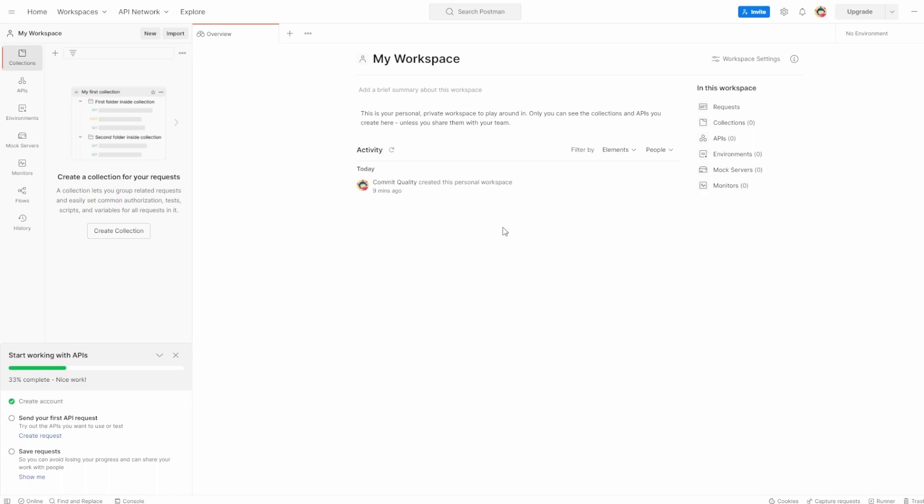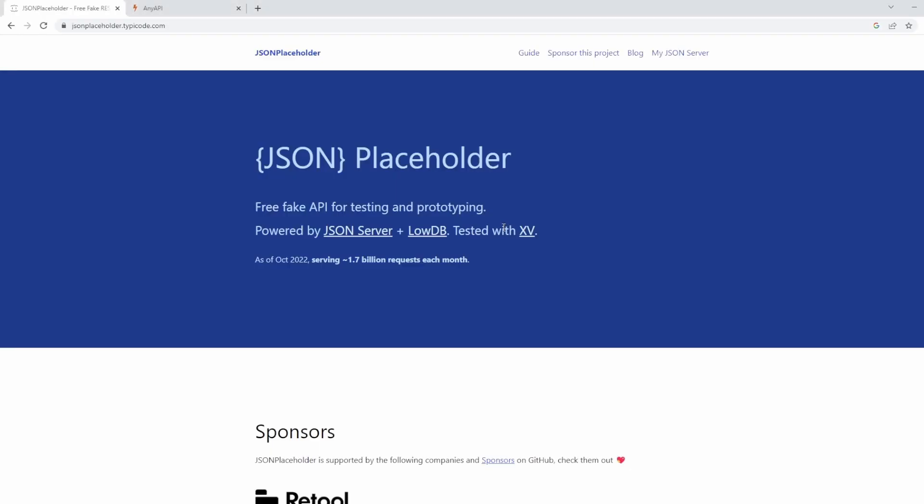So in this series, I'm going to end up using a bunch of different APIs to test different things. But for simplicity, I'm going to be using the JSON placeholder endpoint.